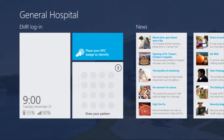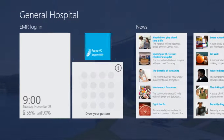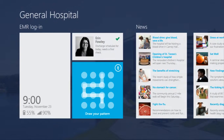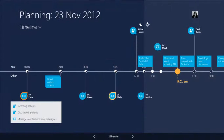Before starting her shift in the cardiology pneumology unit, Dr. Fowley picks up one of the hospital tablets to check her daily duties. A two-step ID validation method consisting of an NFC key and a secret pattern allows her to securely log in to the hospital system.